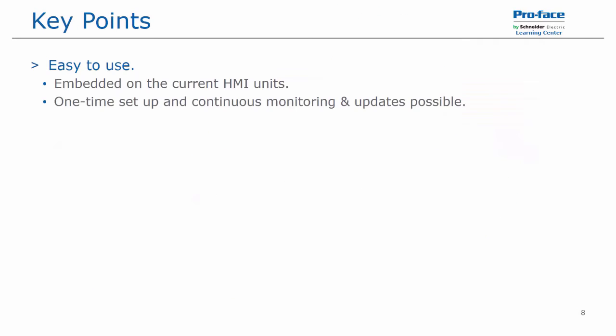To summarize the key points: it's easy to use. It's embedded already on current HMI units just from a download of the software, and a one time setup allows for continuous monitoring and updates.